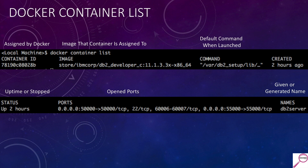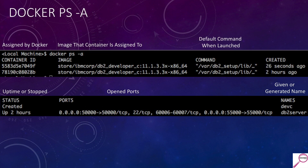The 'Created' column is self-explanatory — I created this two hours ago. The 'Status' column shows how long it's been up. Ports are important: when spinning up containers we often specify which ports should be exposed so we can connect to it. The 'Name' column is a quick way to refer to the container — you can assign this at creation time. In this case I can refer to the container as 'db2server'. The 'docker ps -a' output gives the same information as 'docker container list' but shows containers in all states, including stopped.